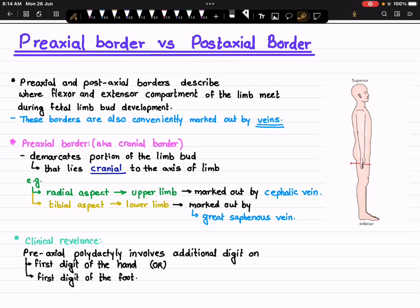Hello everyone, welcome back to Medical Digest. In today's video I have brought to you a very special topic, and it's quite a confusing topic known as pre-axial border versus post-axial border. In this video we will be exclusively diving into the details of what exactly pre-axial border and post-axial border are, and the difference between these two borders.